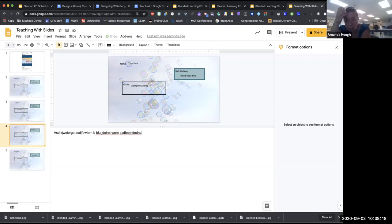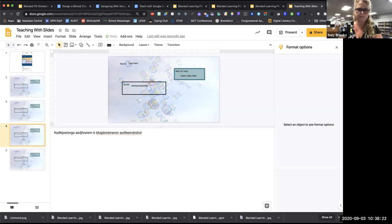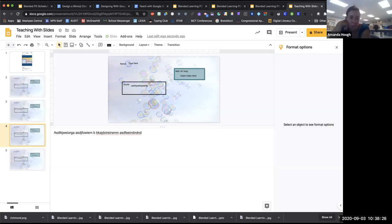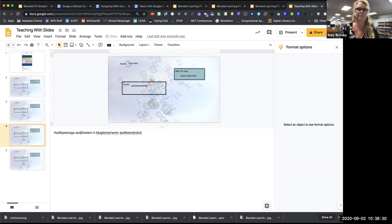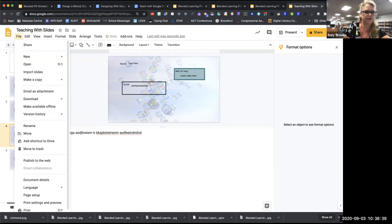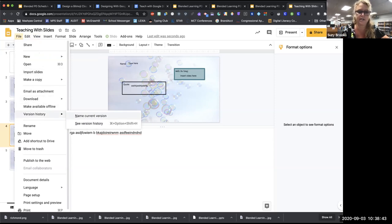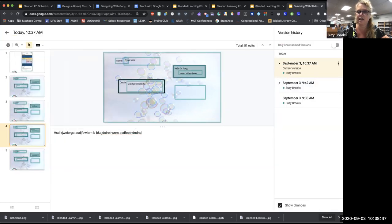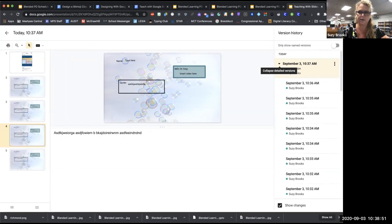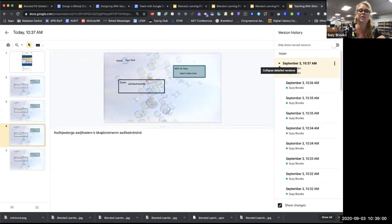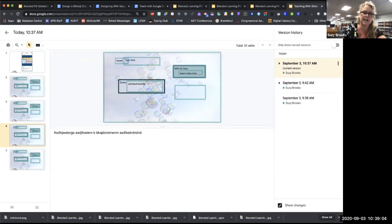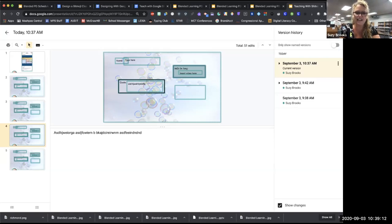From Jen Blackburn: do students still delete or change each other's work since it's part of one presentation? Part of the culture you'll build is that you don't do that. Also, if I go to File > Version History > See Version History, I can see who made those changes — so I'd know who to address. You're setting up a culture of respect. You can also differentiate by creating three different slide decks and sharing them with three different groups of students.